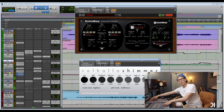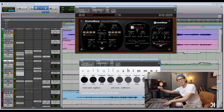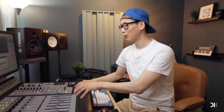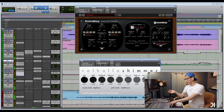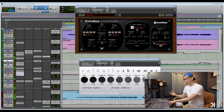The difference is dramatic. Let's listen with the whole track without vocal. I'll bring up the pad for you.